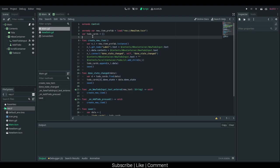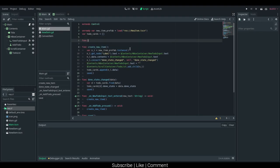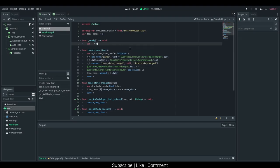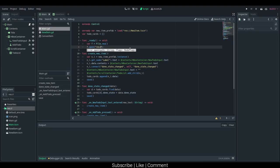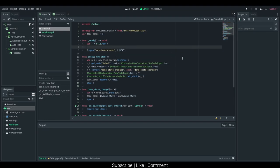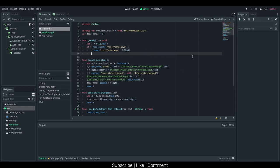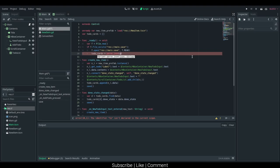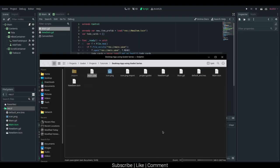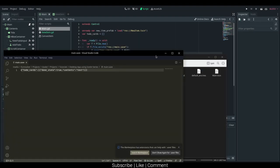That's pretty much all for saving. Now we want to actually auto-populate it, so we need to create a ready function. Ready, and I can just say var f is equal to file.new, f.open res main.save, and we also need f.read. We should probably also check if the file exists, so if f.fileExists res main.save, then we want to execute this code. We can say todoCards is equal to parse_json f.getAsText .todoCards, and that should work without an error. Do we actually have a main.save though? It did.